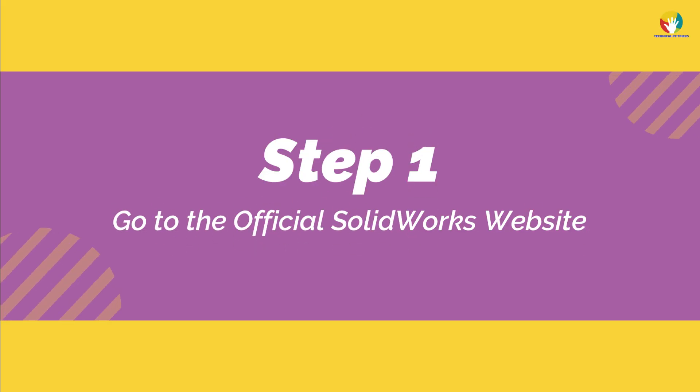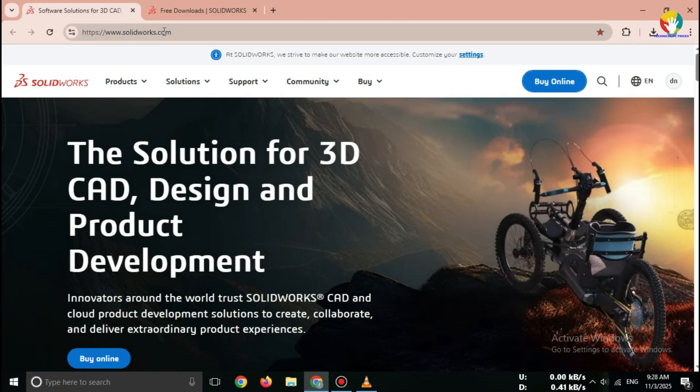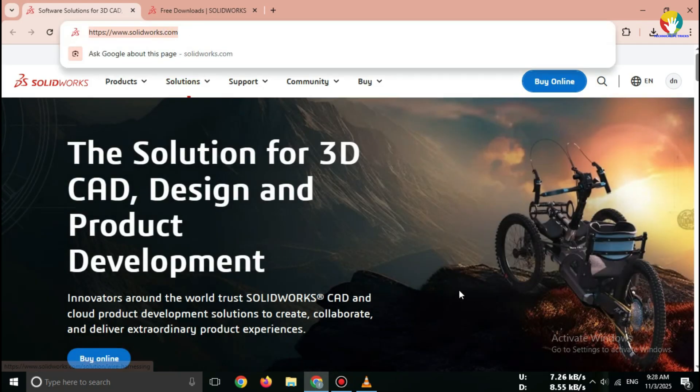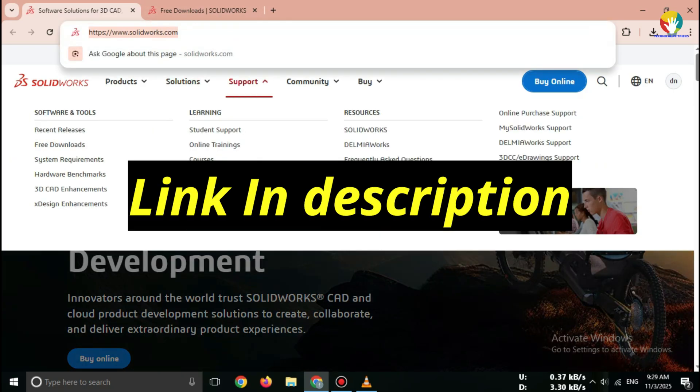Step 1: Go to official website. Open your browser and type eDrawings Download SolidWorks Official Site, or go directly. Link in description.